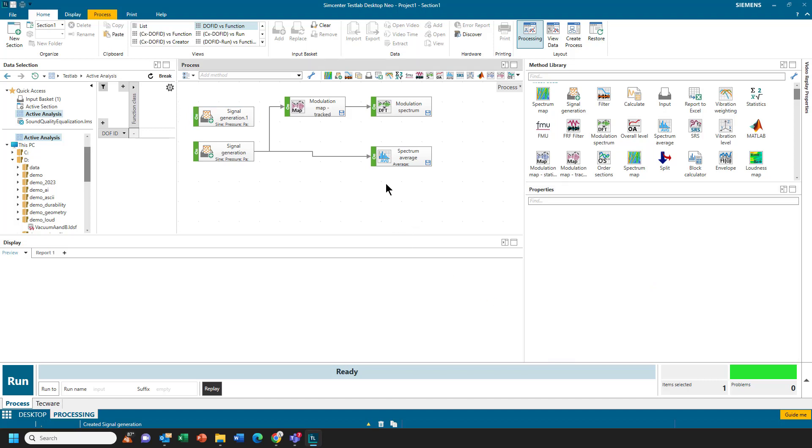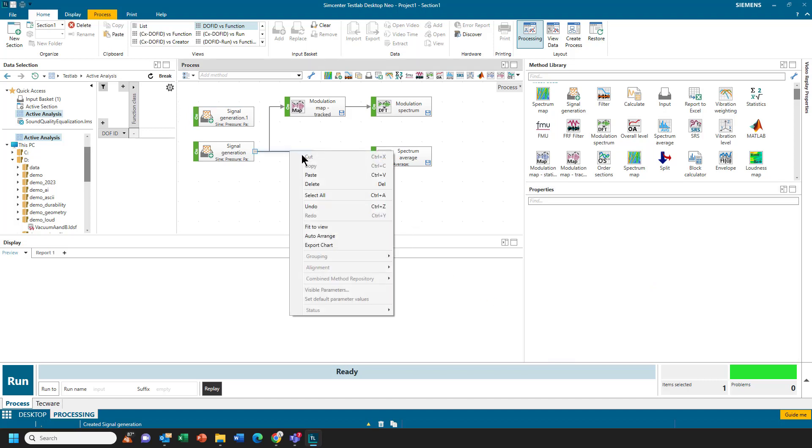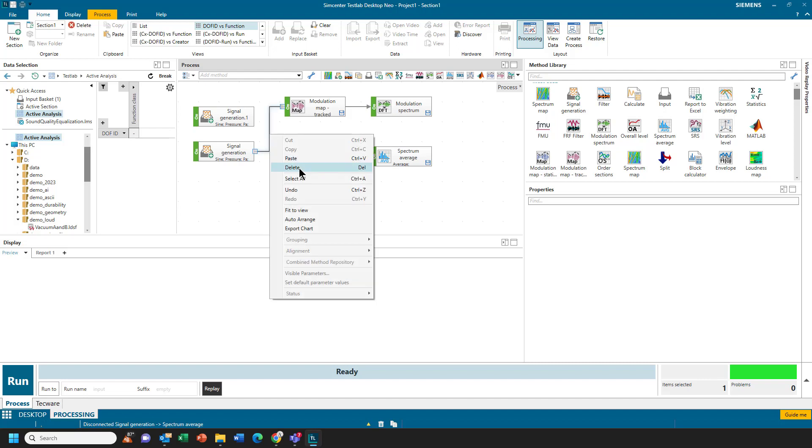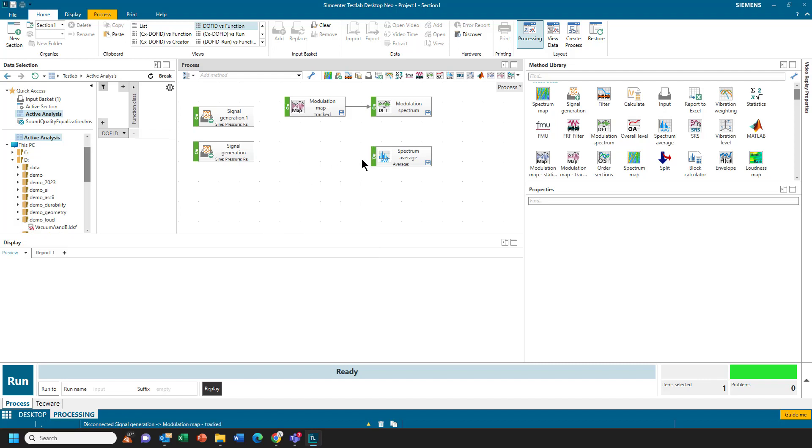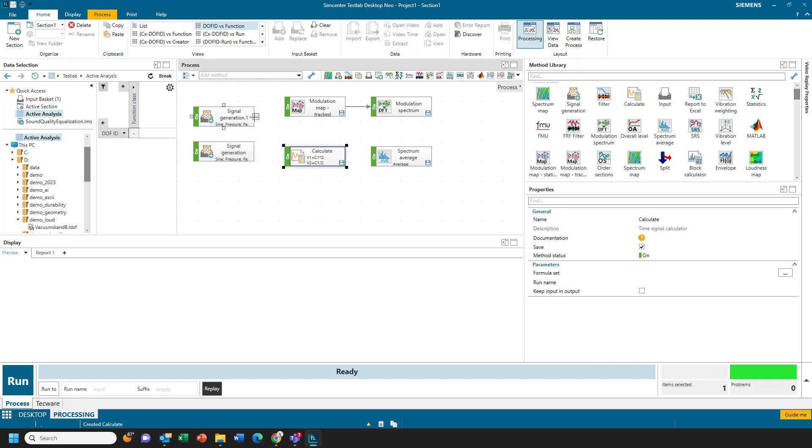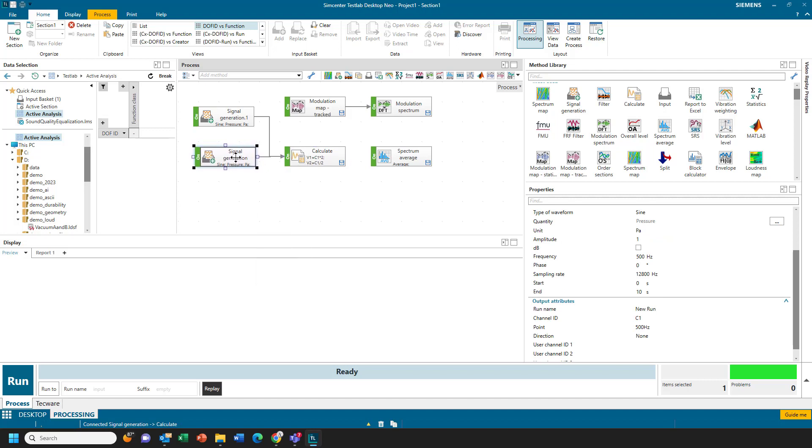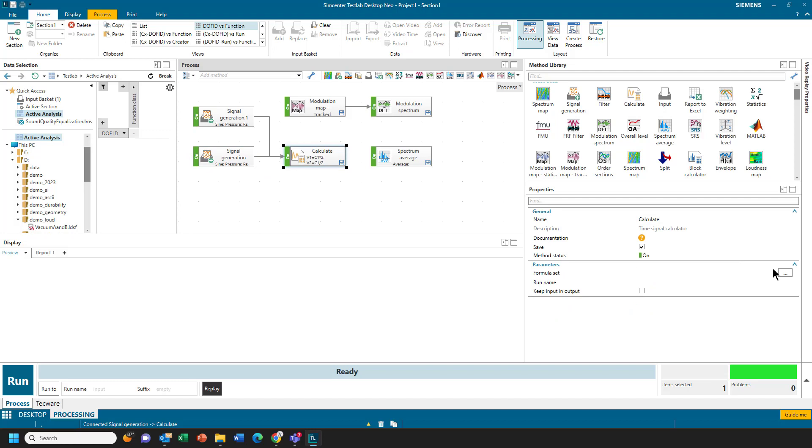And then what I need to do is I'm going to combine or sum those two signals together to create a modulation. And I can do that with the calculate method. And I can take these two signals and input them into the calculate method. So I have a 500 and a 510 Hz signal coming in to the calculate. In calculate, I can create a formula.